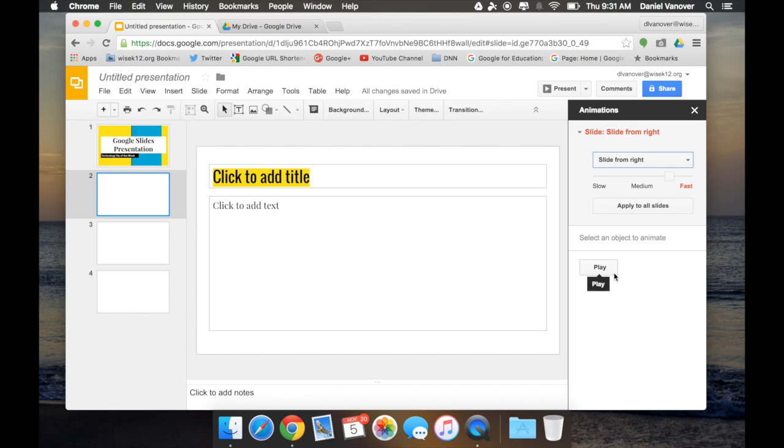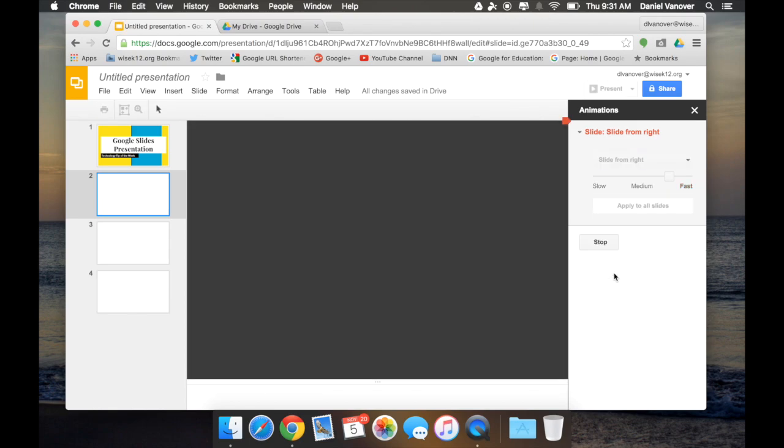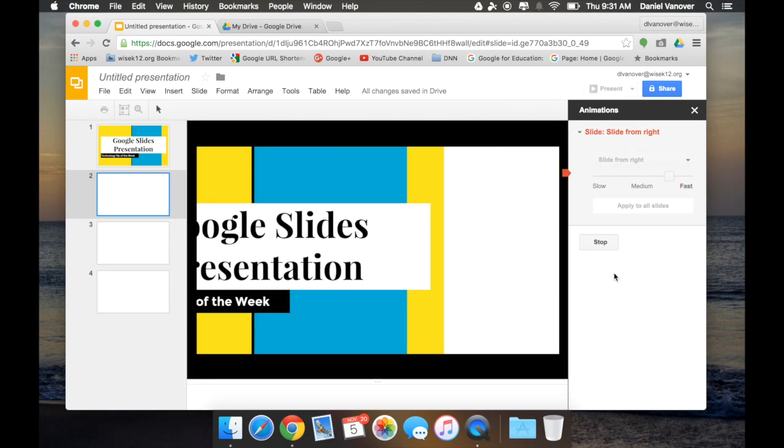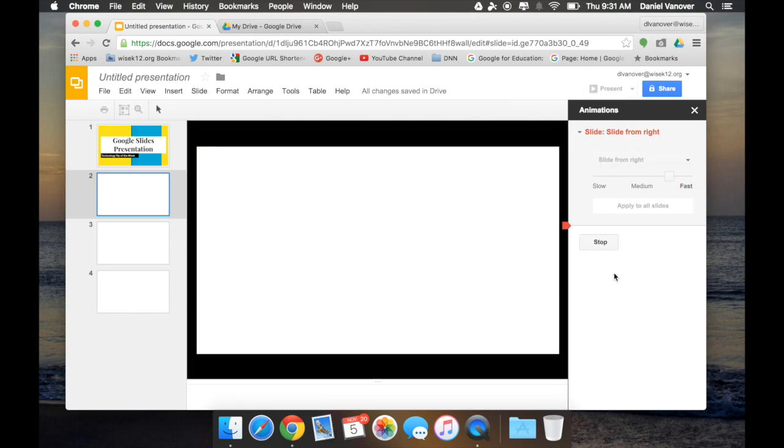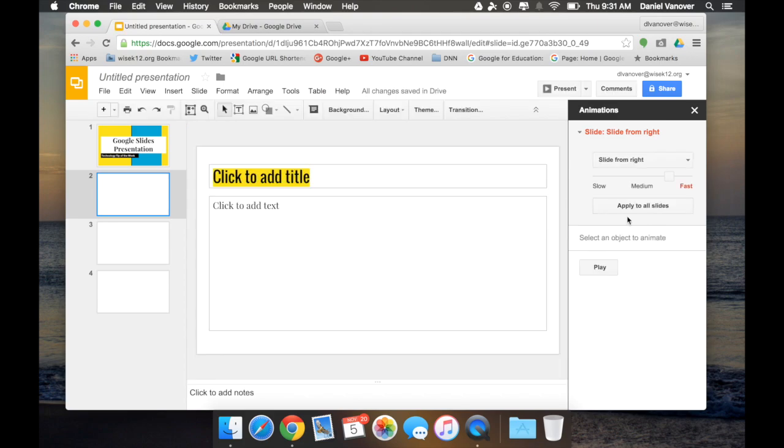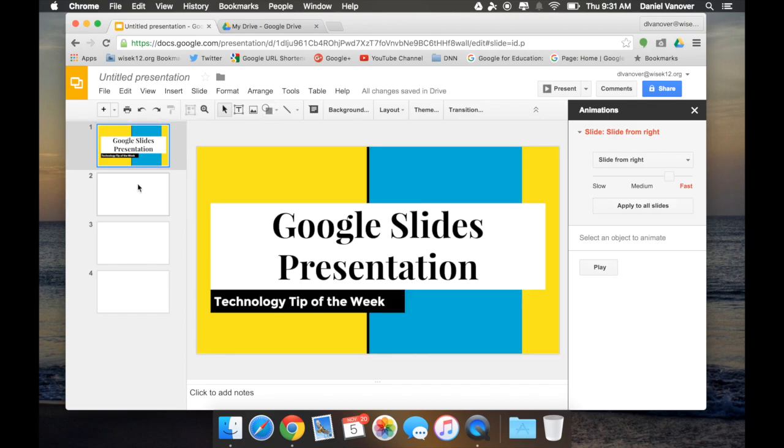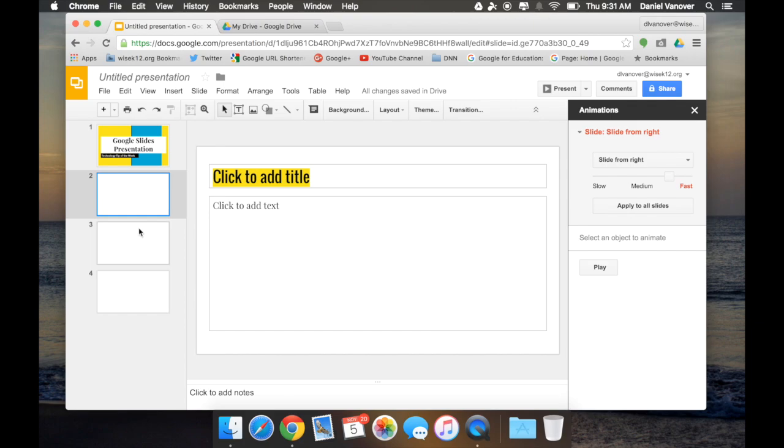I can also apply that transition to all slides by clicking apply to all slides. And now every slide will have that transition effect.